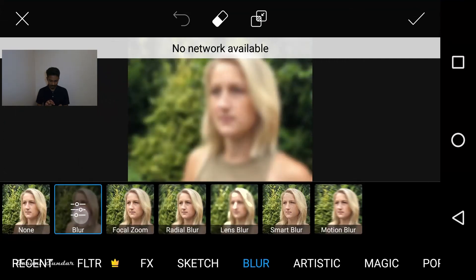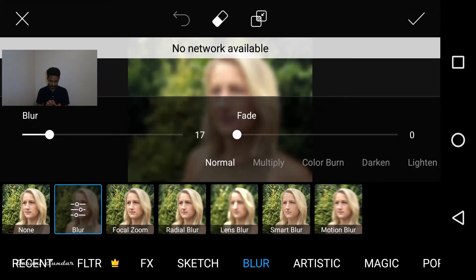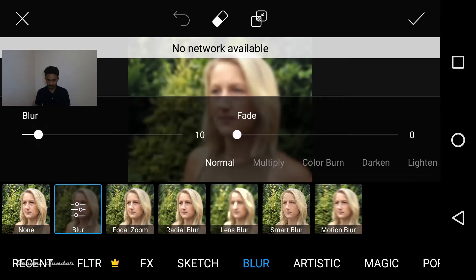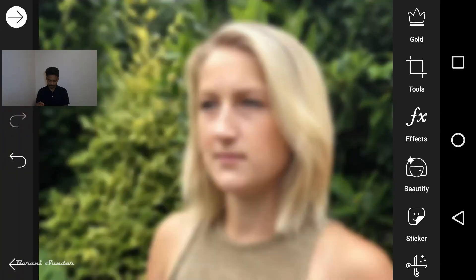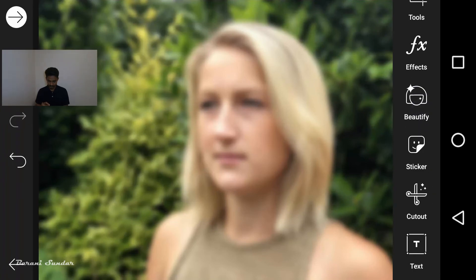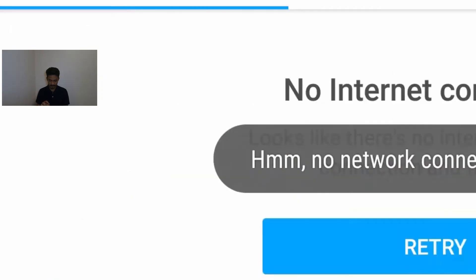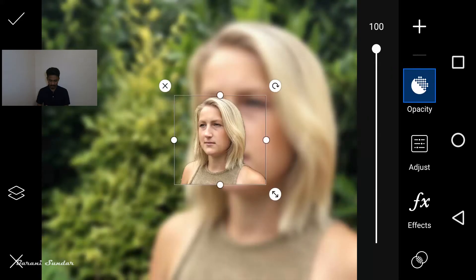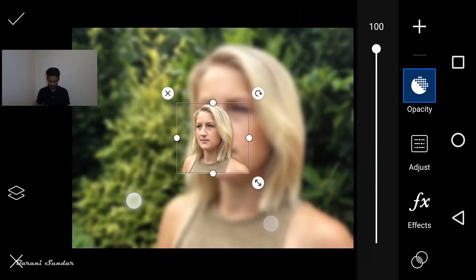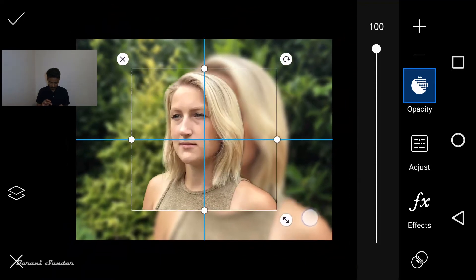Blur. The blur value is just 10. Now I'm going to put a sticker on my stickers, cutouts, and I'm going to paste it in the image.